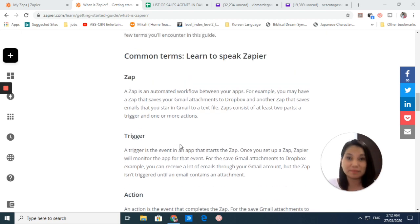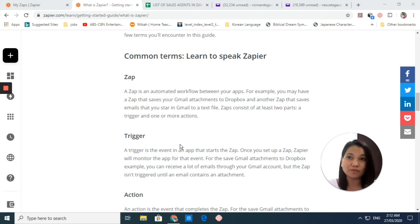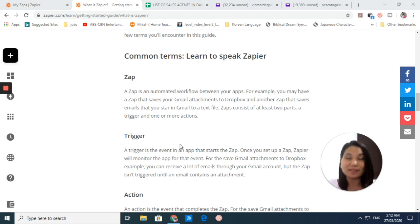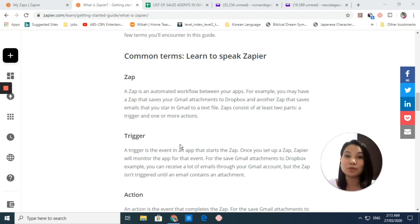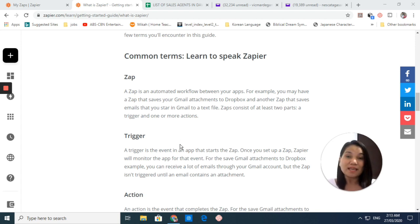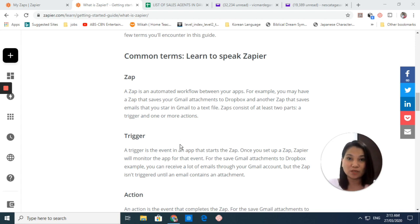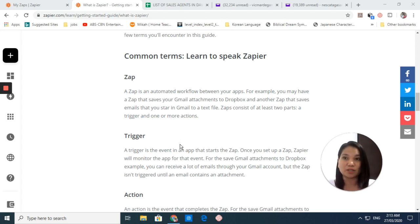We have Zap. When you say Zap, this is an automated workflow between your apps. When I say Zap, you always think of automated workflow, and this consists of two or more connected apps.